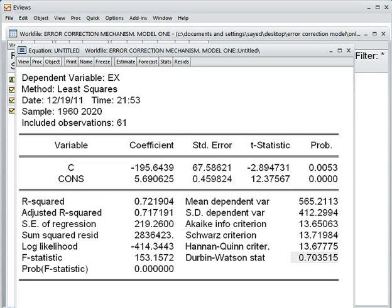When the model is spurious, we cannot accept it. But there is one more thing: if the residual of this spurious model is stationary, then our estimated model is no longer spurious. So we should check whether the residual is stationary or not.